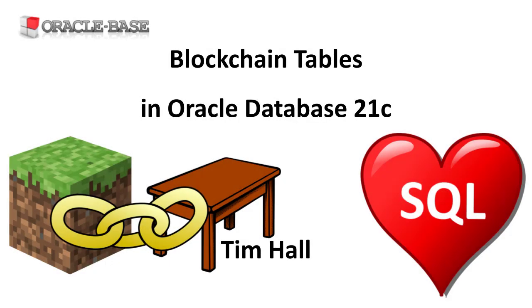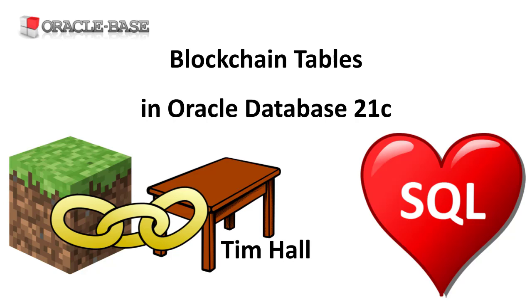Hi, it's Tim from OracleBase.com. In this video we'll demonstrate blockchain tables introduced in Oracle Database 21c.